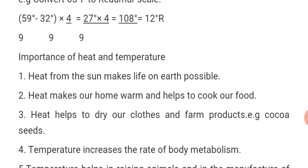Third, heat helps to dry our clothes and farm products. For example, cocoa seeds are dried after processing. The heat helps to dry the cocoa seeds and they undergo other processing stages.